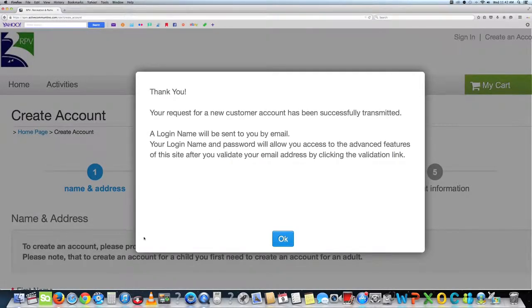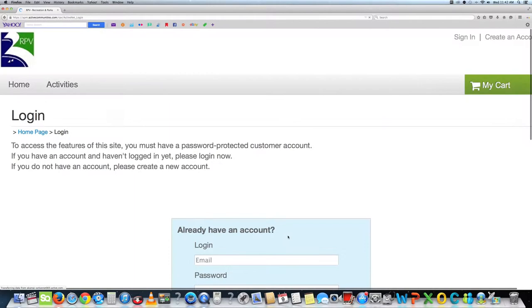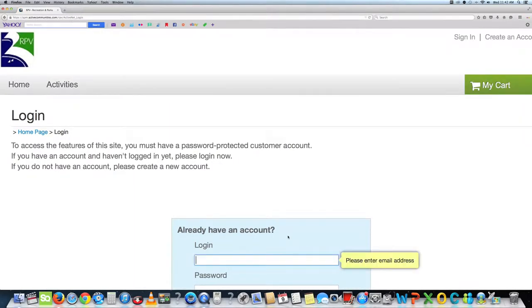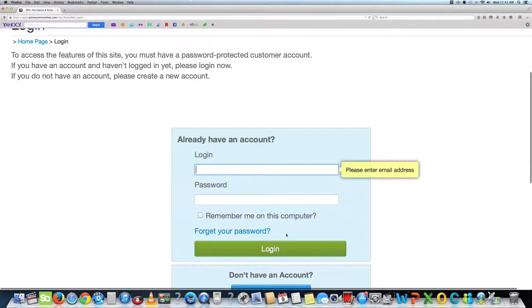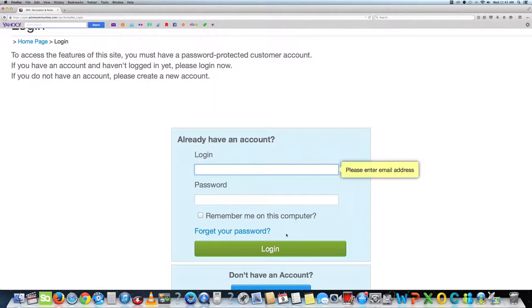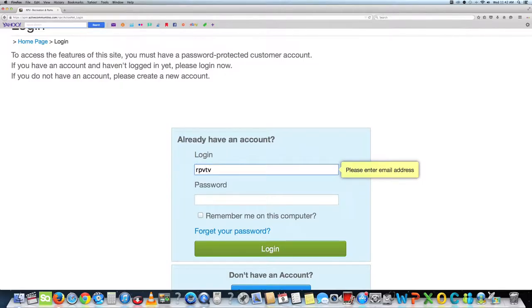Then a box will appear that will say thank you. Your request for new customer account has been successfully transmitted. A login name will be sent to you by email. Your login name and password will allow access to the advanced features of this site after you validate your email address by clicking the validation link. Press OK.